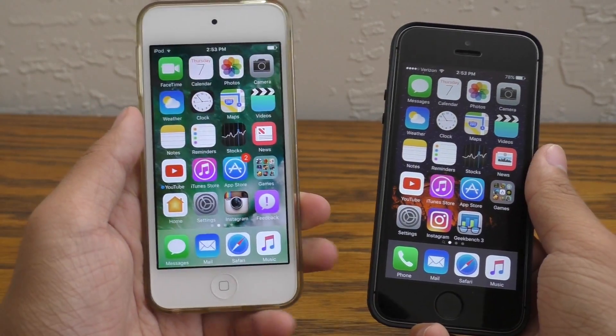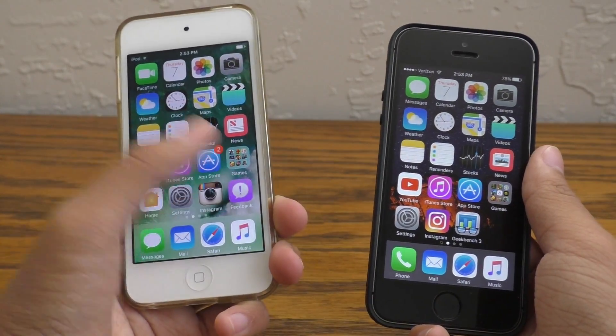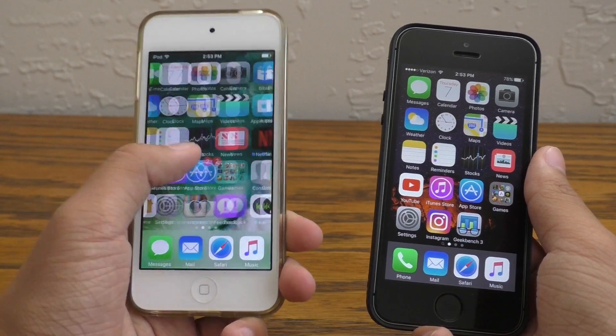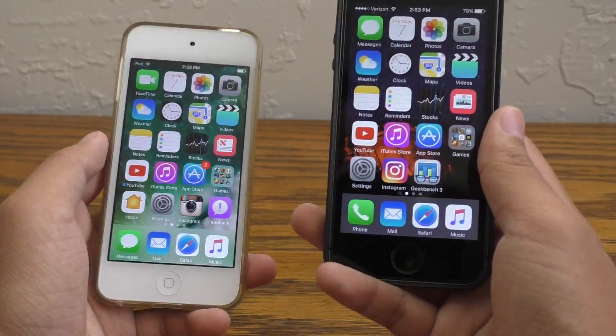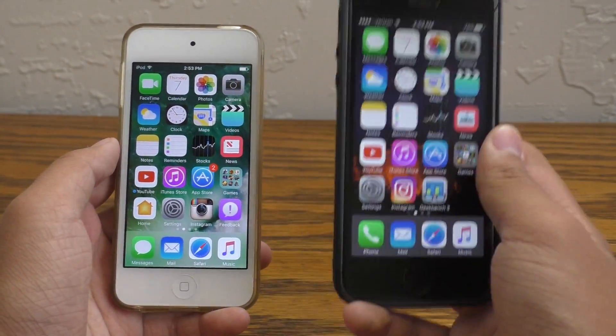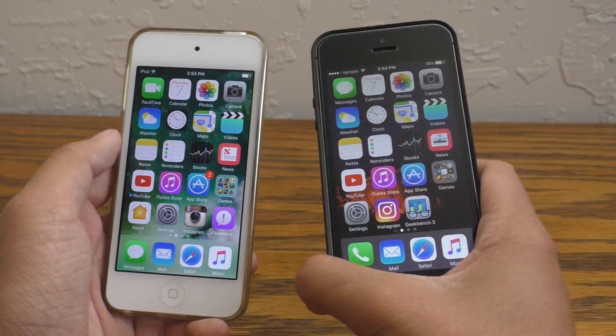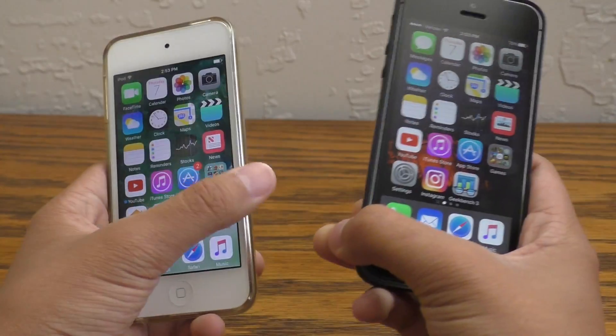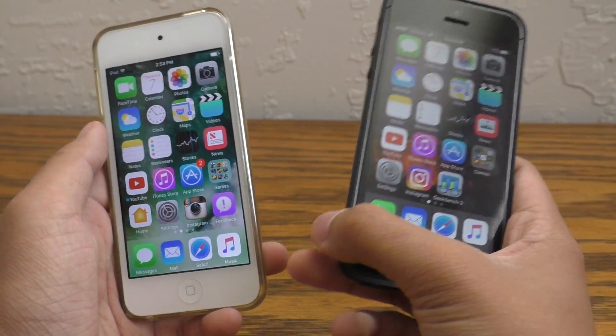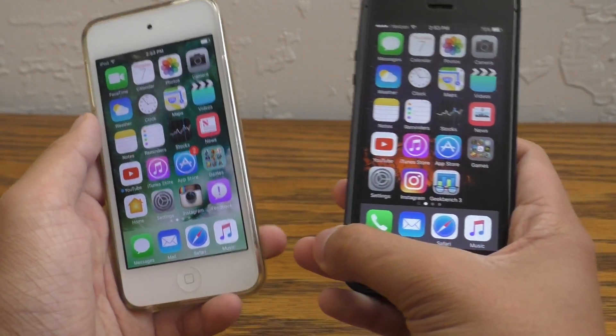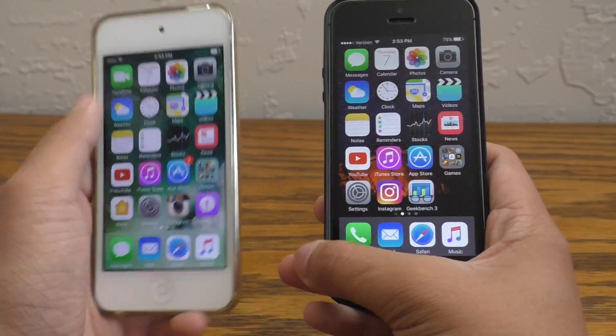As you guys can see, I already have iOS 10 on my iPod touch and I'll be showing you guys how to get this on your iOS 9 device. Even if you're still on iOS 8, you can get onto iOS 10 right now.